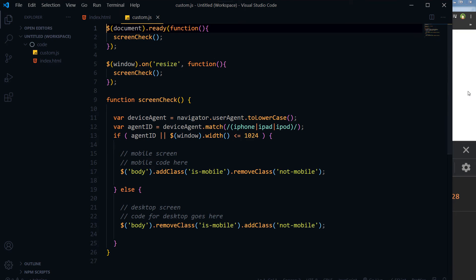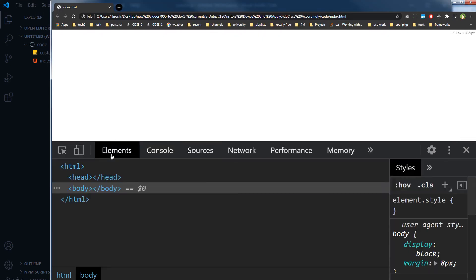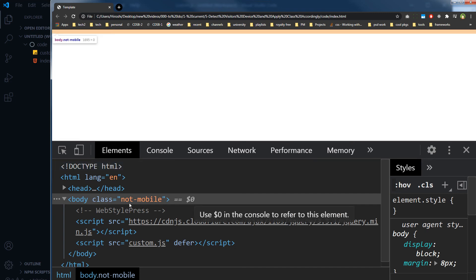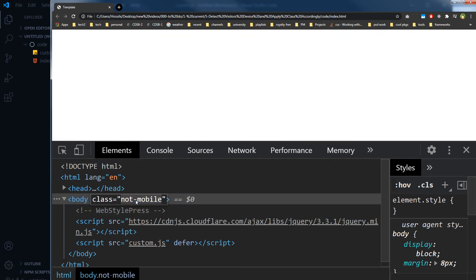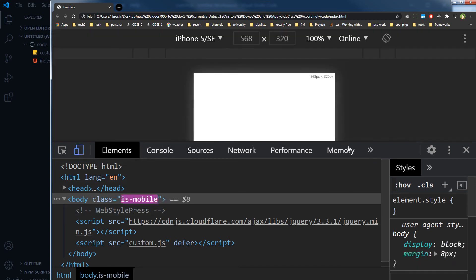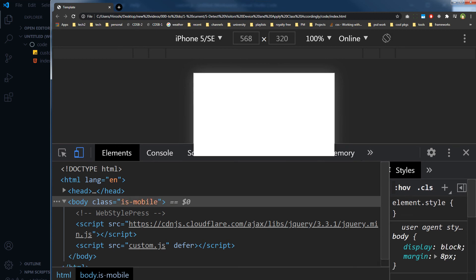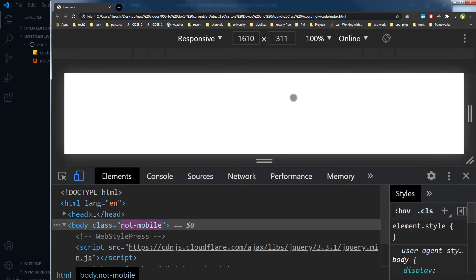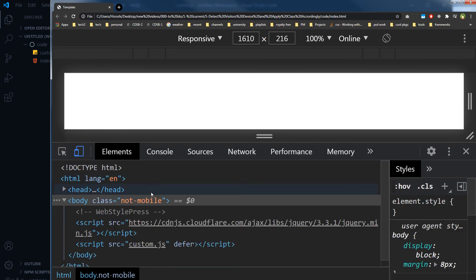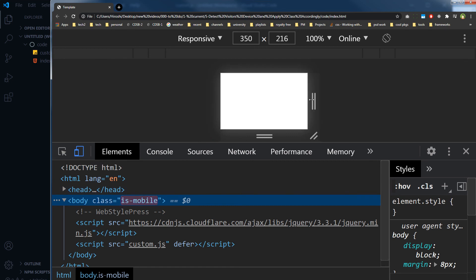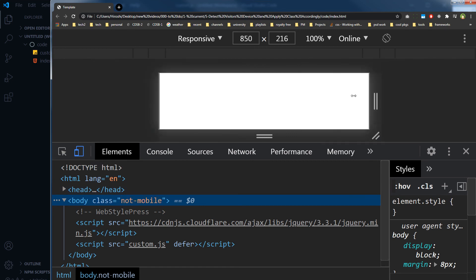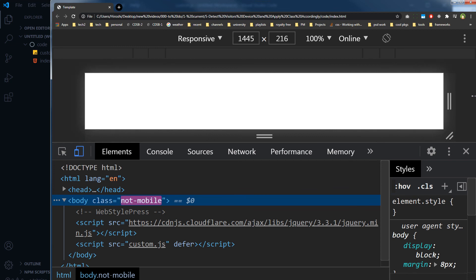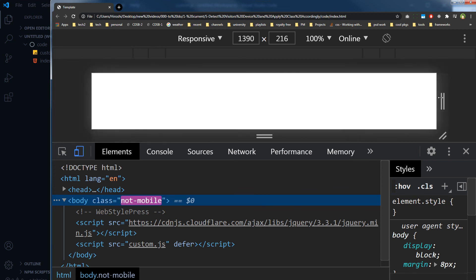So let's try this. Let's give it a go. Refresh the page. As you can see, we have got this class 'not-mobile' here because this is desktop. Of course, not mobile. So as we change the viewport, this class will change, right? Here, 'not-mobile', 'is-mobile', 'not-mobile', 'is-mobile', 'not-mobile', 'is-mobile', right?